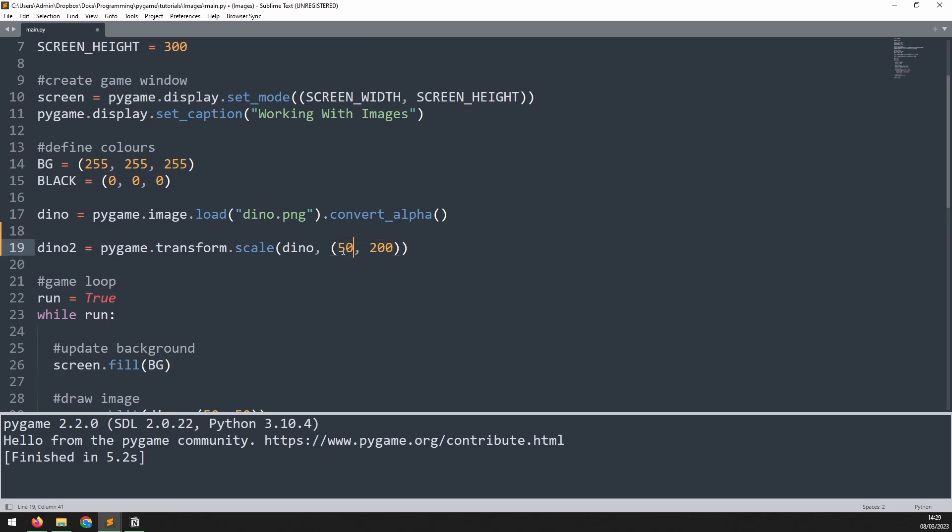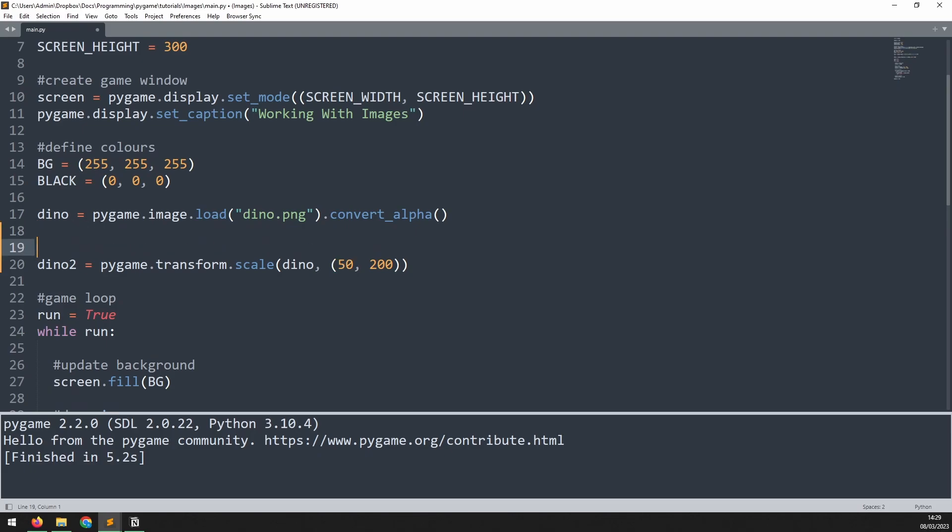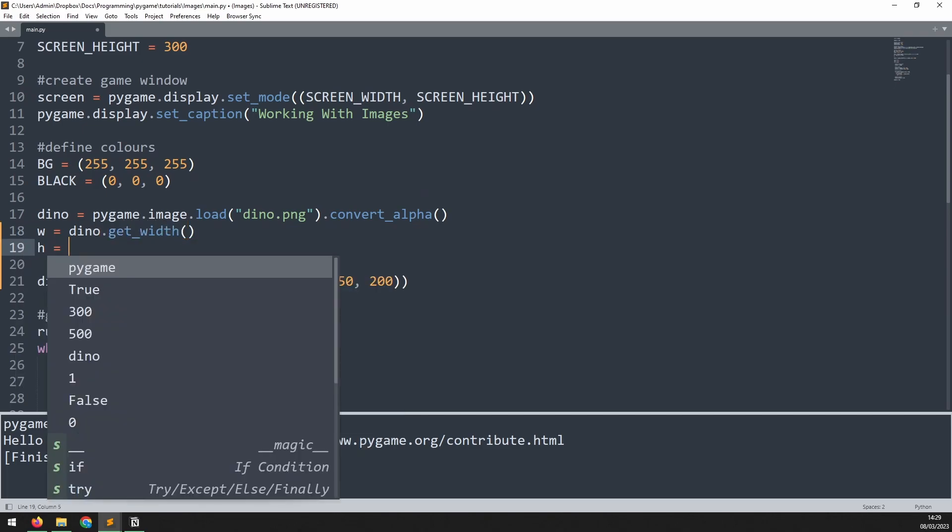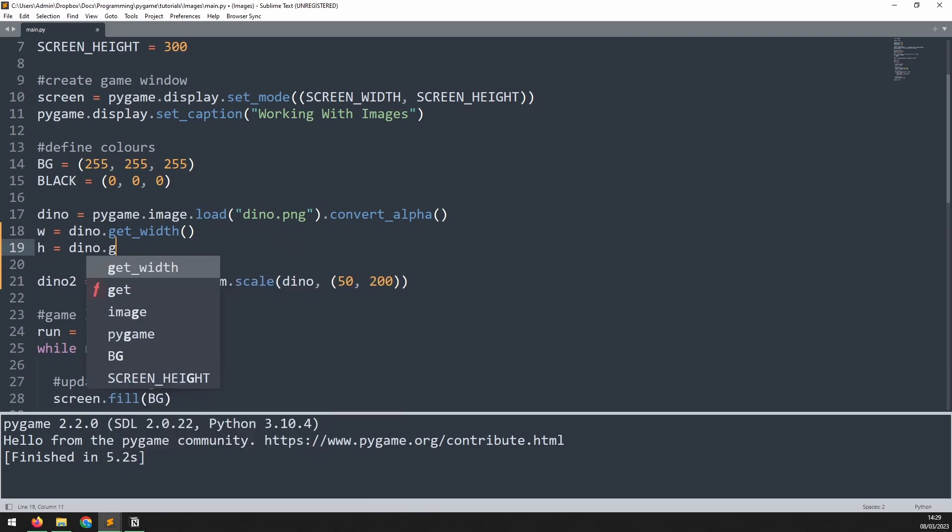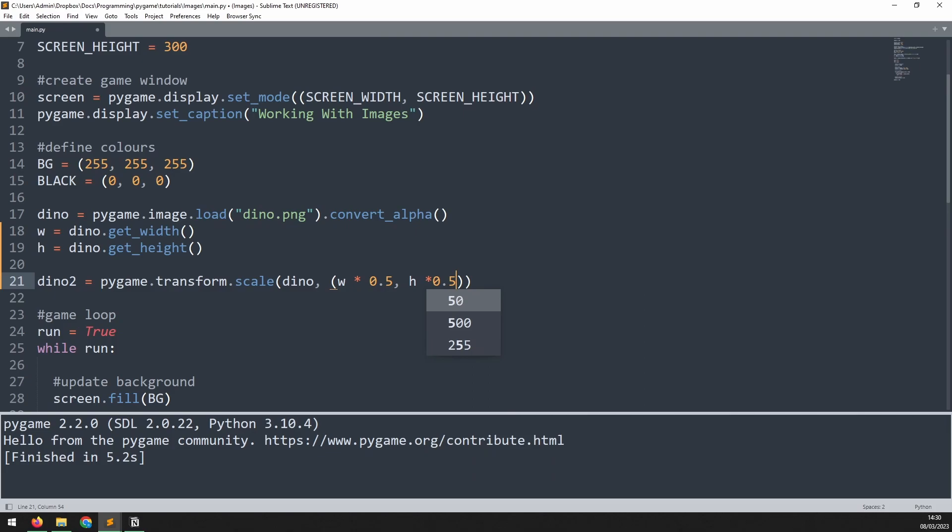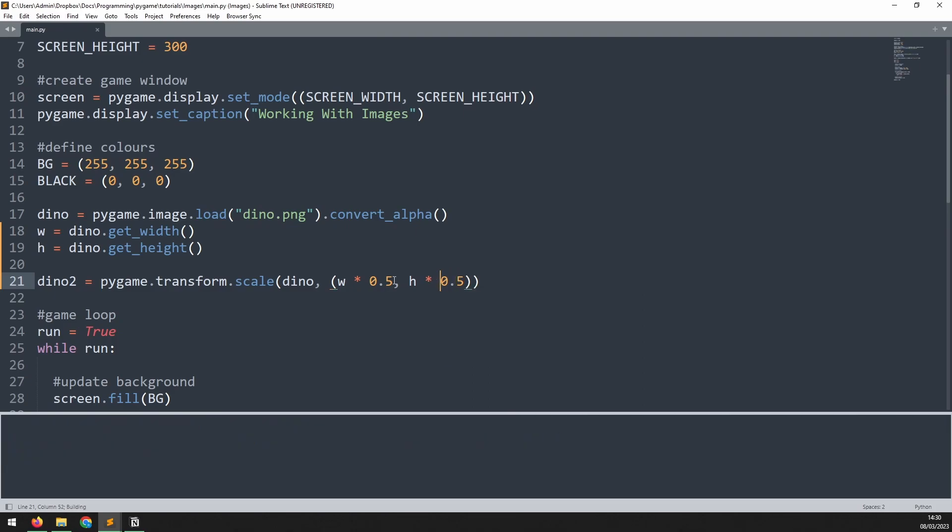If I want to maintain the aspect ratio, then I need to first of all work out the width and height of the original image. We'll say w is equal to dino.get_width, and then h is equal to dino.get_height. Now I can update the transform method, and rather than passing in fixed sizes for the width and height, I can pass in those variables. I'll say w multiplied by 0.5, and h multiplied by 0.5. This will maintain the aspect ratio, and it's just going to half the original image.